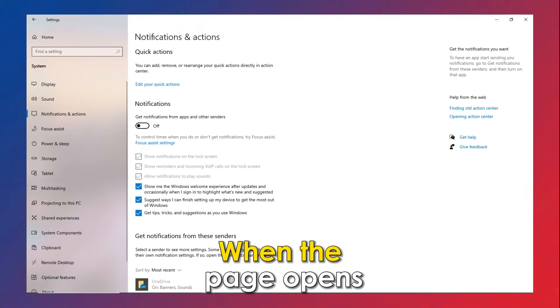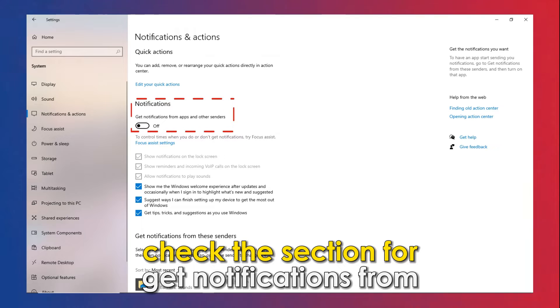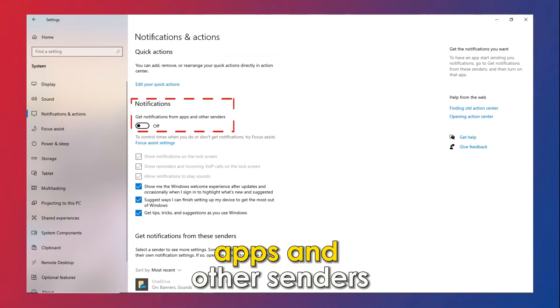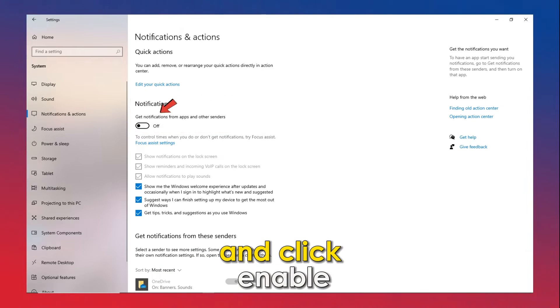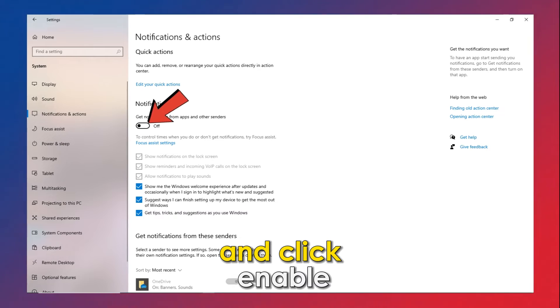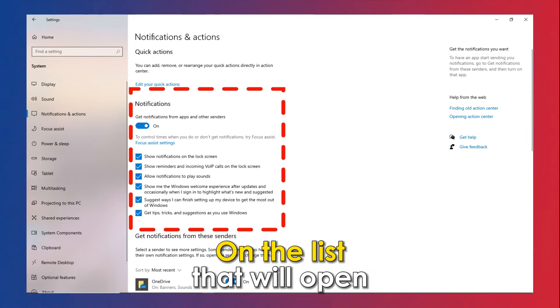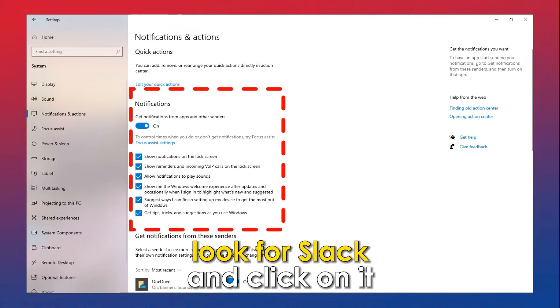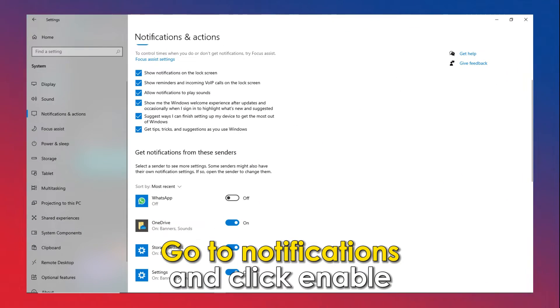When the page opens, check the section for Get Notifications from Apps and Other Senders and click Enable. On the list that will open, look for Slack and click on it. Go to Notifications and click Enable.